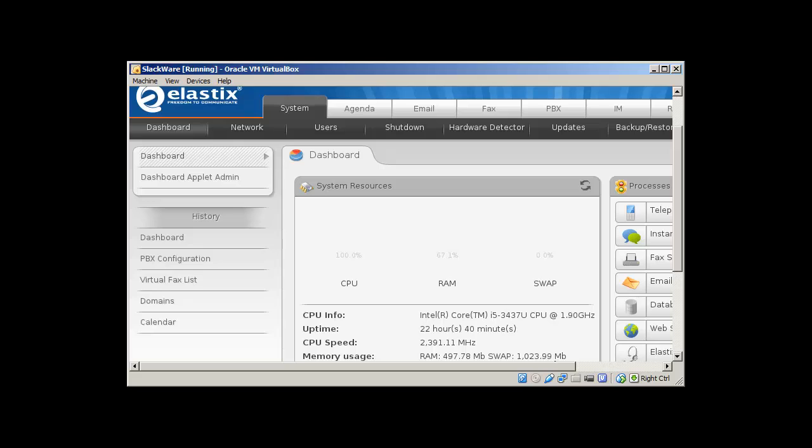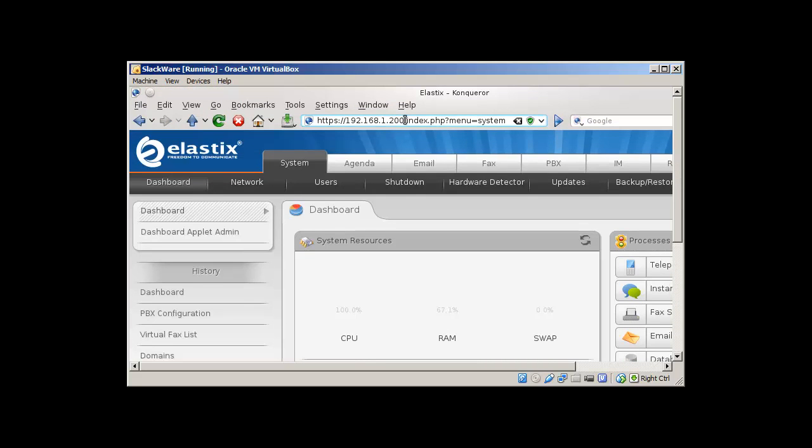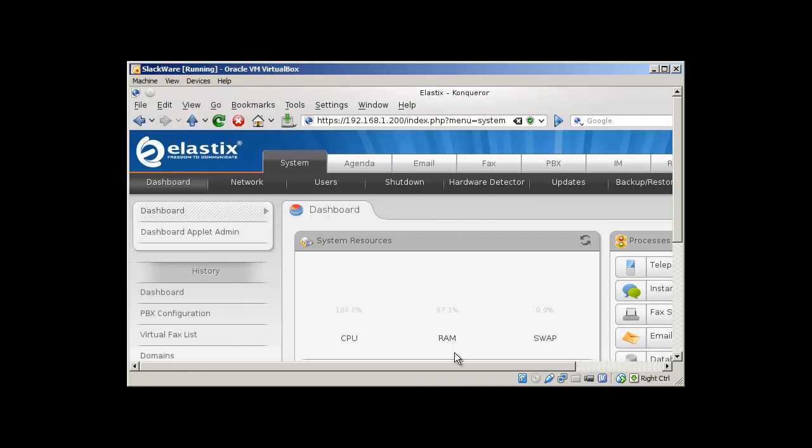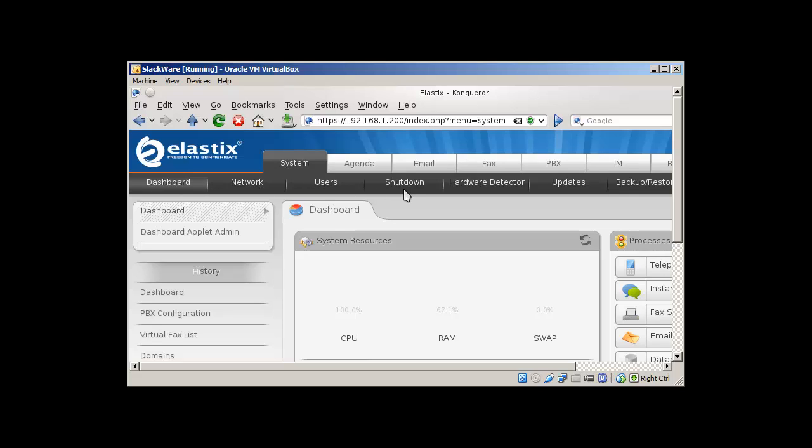Let's start. If you remember, we have this server configured on our IP address of 192.168.1.200. At the moment we are in this server and you can see here different tabs: System, Agenda, Email, Fax, PBX, IM, Reports. For the system, these are the sub-tabs - the dashboard, network, users, system commands, hardware detector, backup and restore.